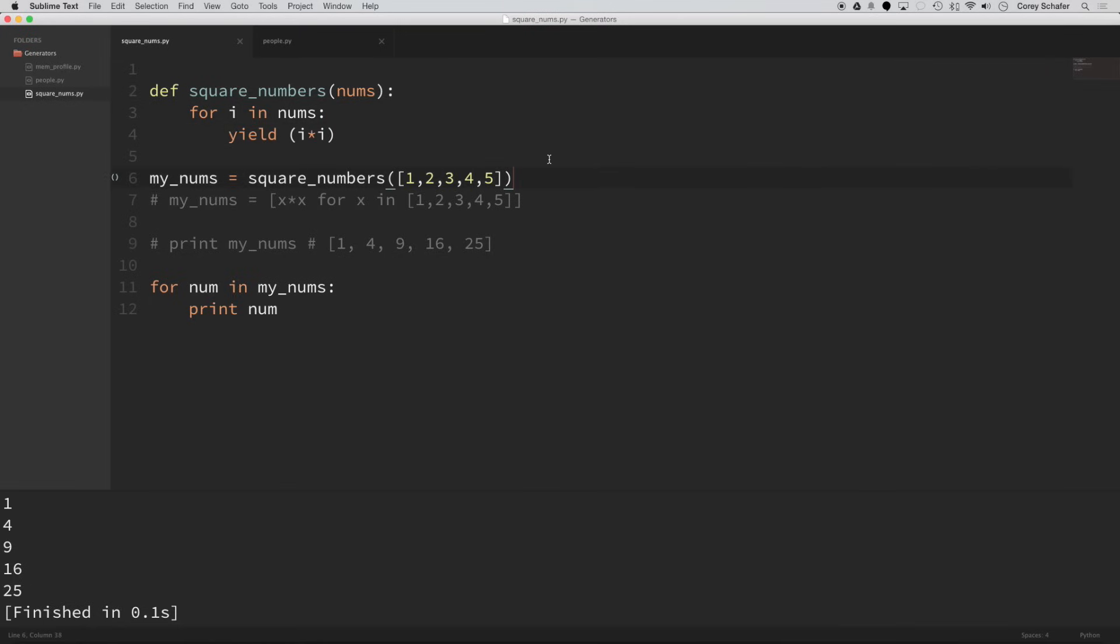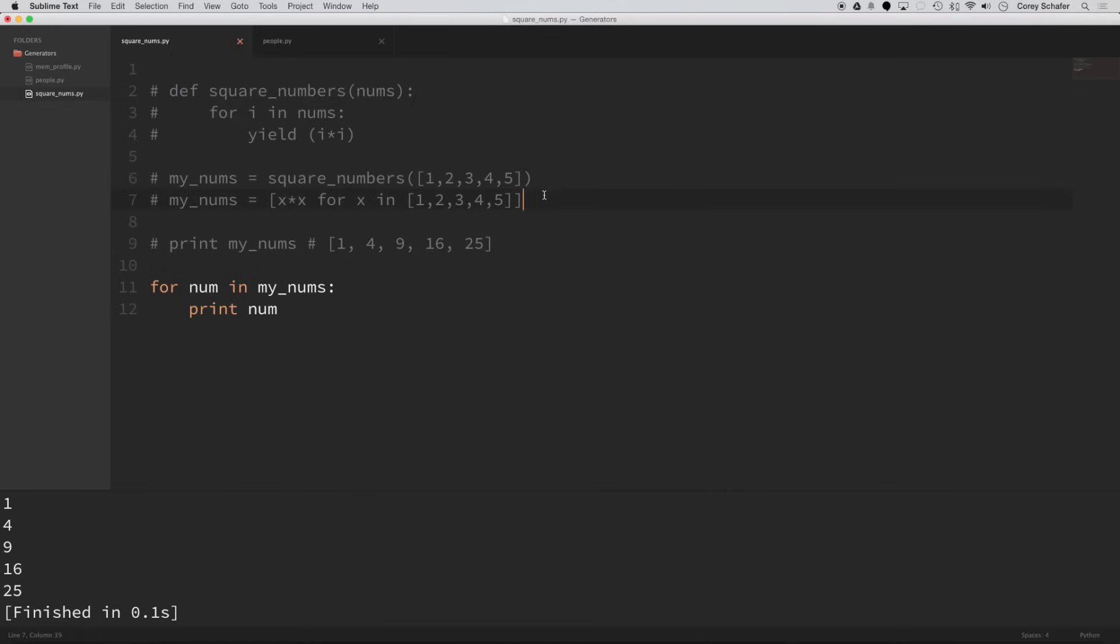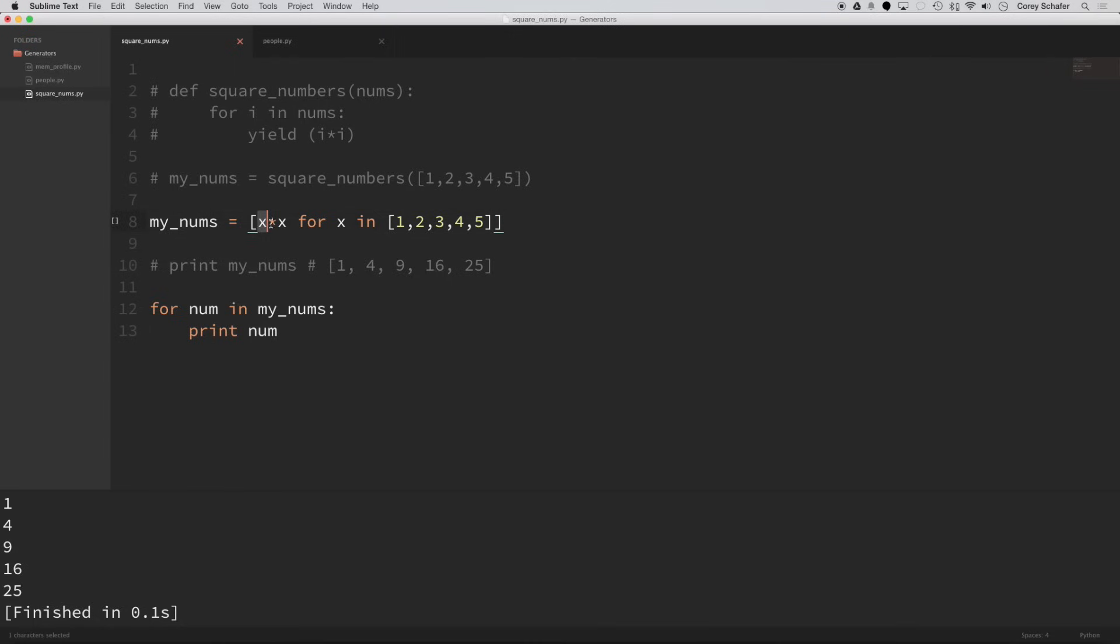Now, for those of you more familiar with Python, you might have noticed that this entire process here of these lines of code would have been much easier to write as a list comprehension. So let me comment this out. And if you don't know what a list comprehension is, don't worry about it too much. I just want to show the generator example with this as well. Now, this is a list comprehension here, and it's going to do exactly what our square_numbers function did.